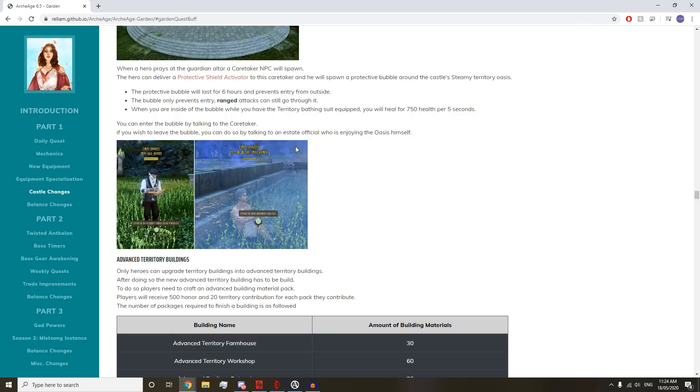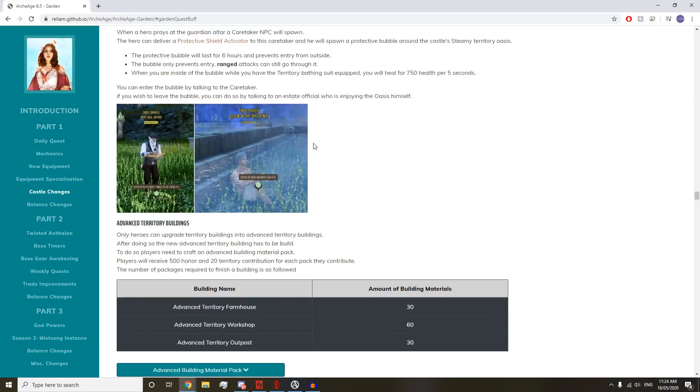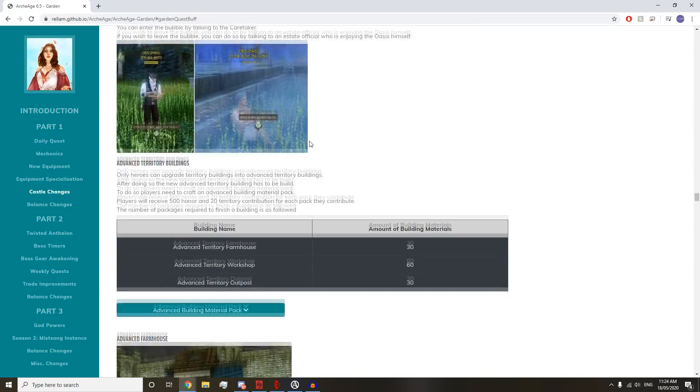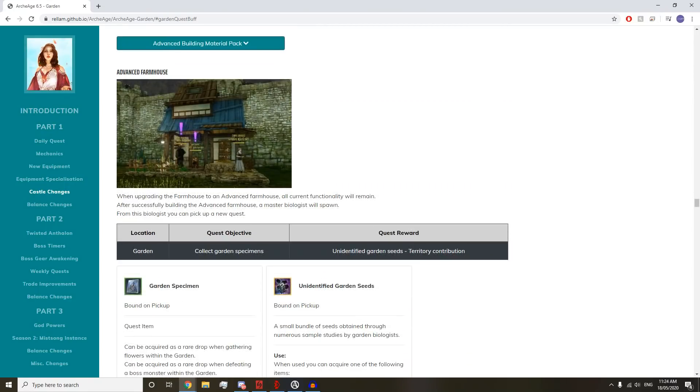When you're inside the Bubble with the Territory Bathing Suit equipped, you will heal for 750 health per five seconds. That's not enough, but whatever. Only Heroes can upgrade Territory Buildings in Advanced Territory Buildings.